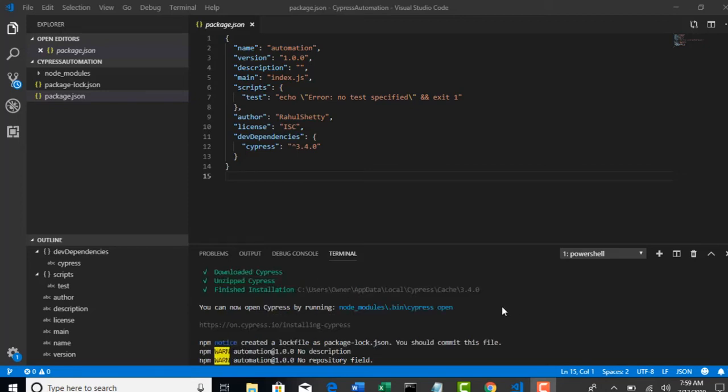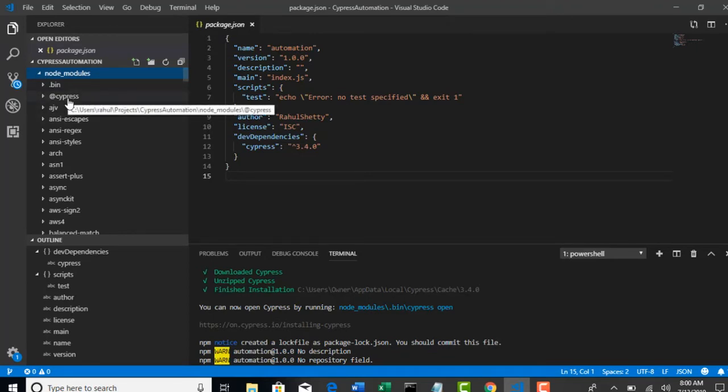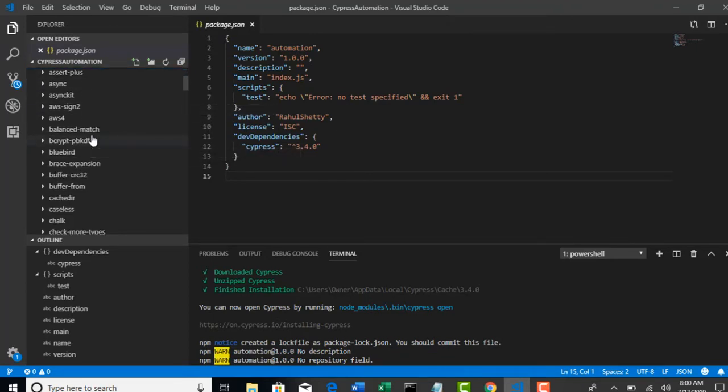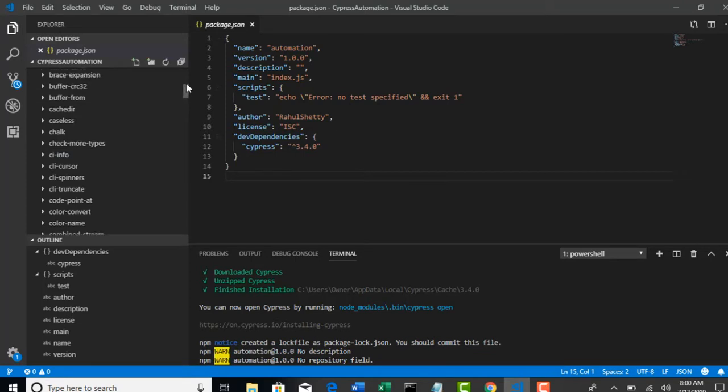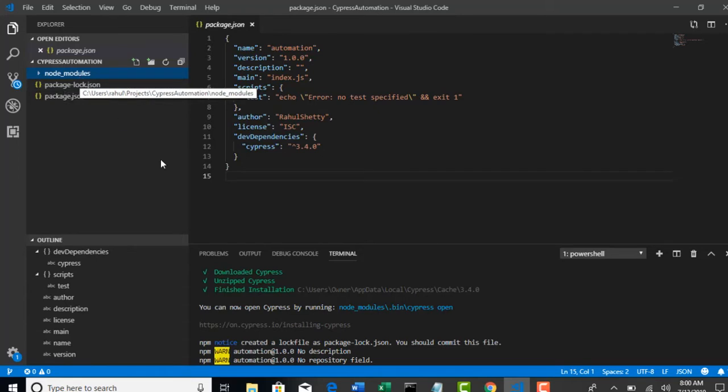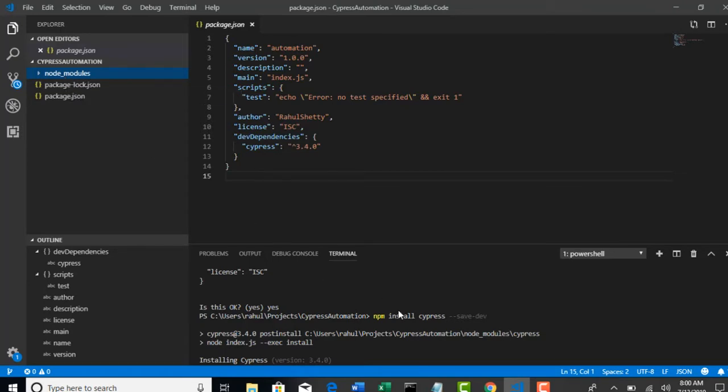Welcome back. So after you install Cypress, you will see that a node modules folder is created for you. All Cypress related dependencies are stored in this node modules folder. Make sure you have this folder after you run this command so that you can verify if Cypress is successfully installed in your machine or not.